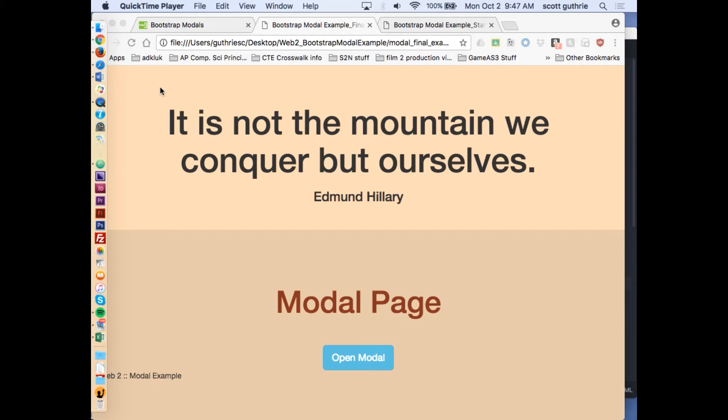We're going to tackle what's called a modal. A modal is kind of an alert box that you can place on a web page. The button for the alert box will basically fade out, and the alert box will appear on top of it and be what's called in focus or active.